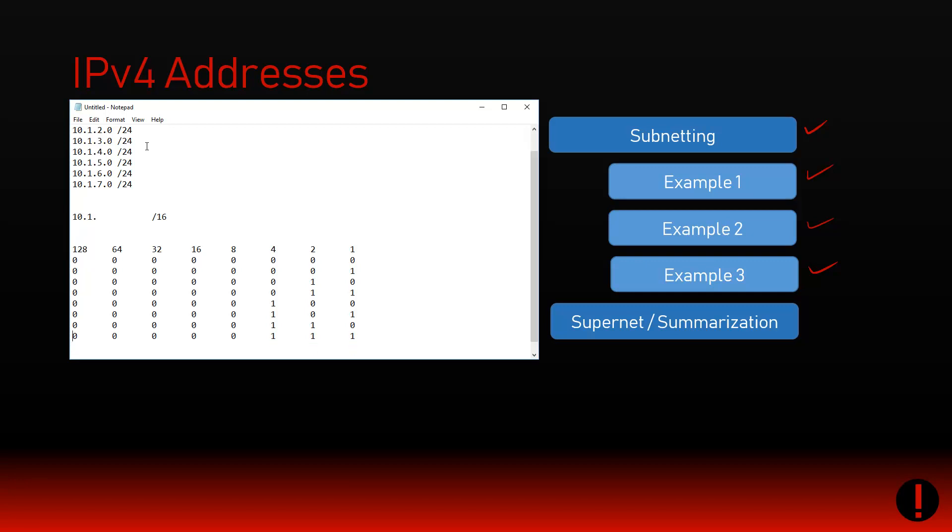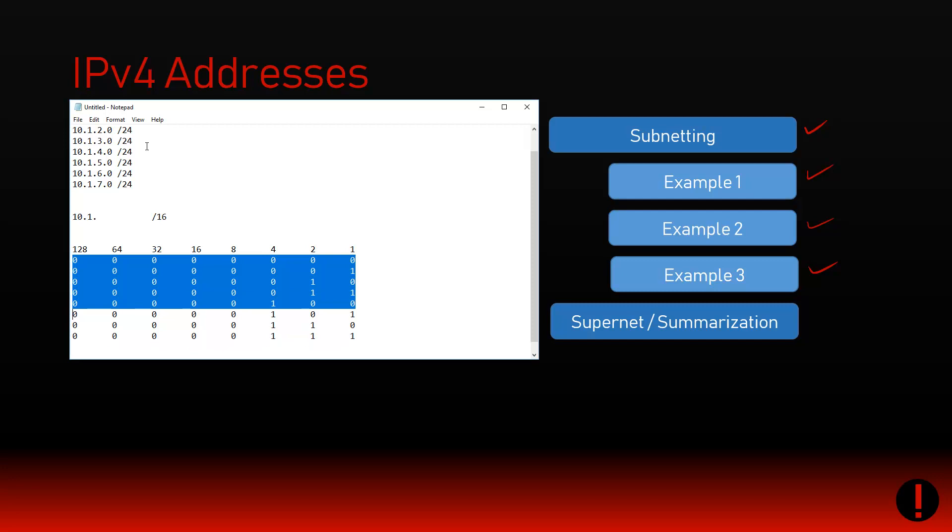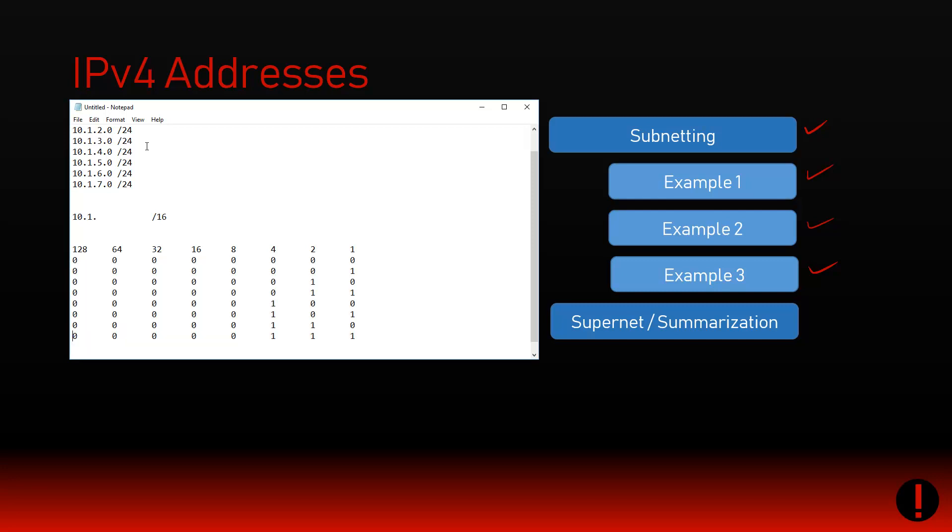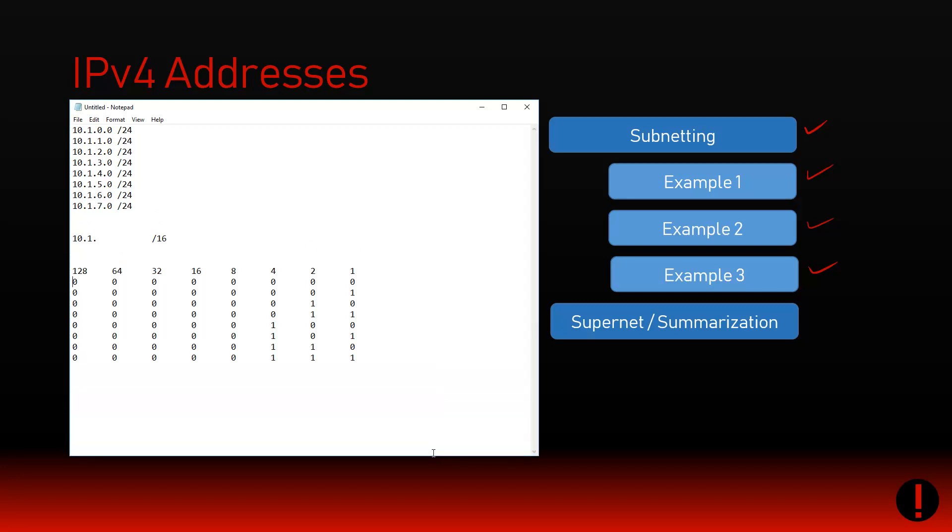How supernetting works is exactly the opposite of subnetting. What we need to do is find out what is common. With the naked eye, you can see that everything's 10.1. So straight away you can physically look at it and see that everything is 10.1 - that's guaranteed. That means the first 16 bits are 10.1.